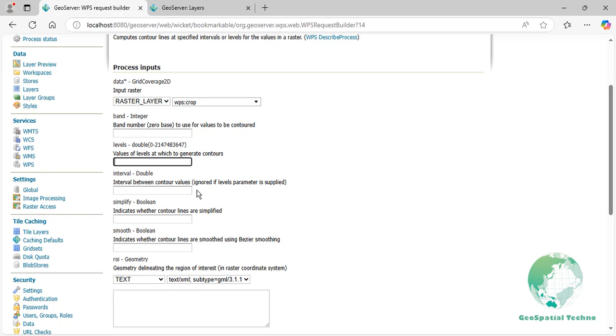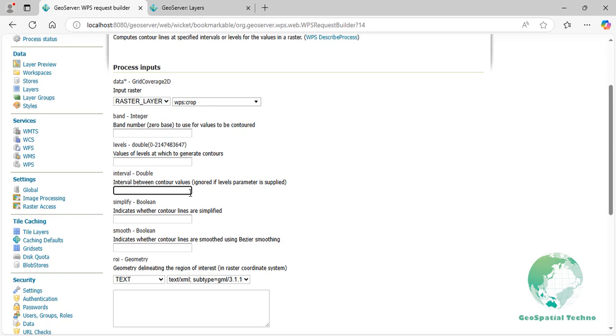Interval. This parameter allows users to set the spacing between generated contour lines. For instance, a 250-meter interval produces lines at elevations such as 0, 250, 500, and so on. However, if the levels parameter is used, the interval parameter will be ignored. This provides flexibility for users to define specific contour levels or set an interval based on their needs. Enter 250 in the text box section.